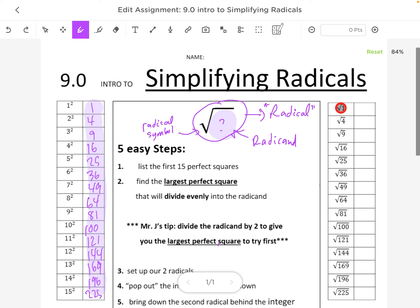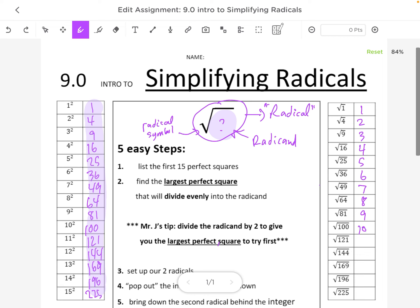The square root of 1 is 1. The square root of 4 — what times itself equals 4? That would be 2. The square root of 9 is 3, 16 is 4, 25 is 5, 36 is 6, 49 is 7, 64 is 8, 81 is 9, 100 is 10, 121 is 11, 144 is 12, 169 is 13, 196 is 14, and the square root of 225 is 15.